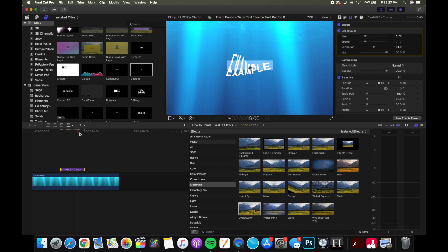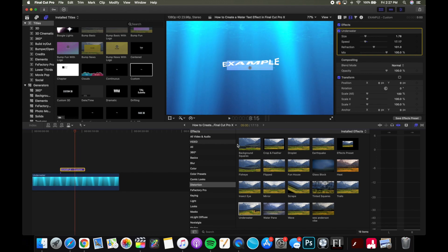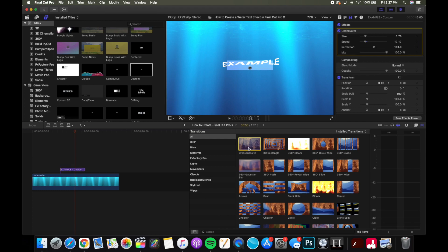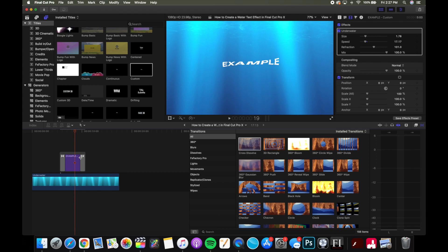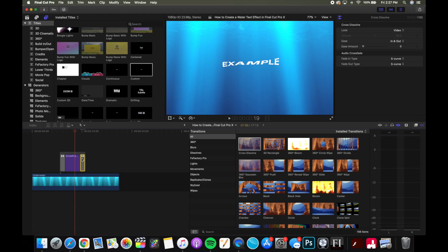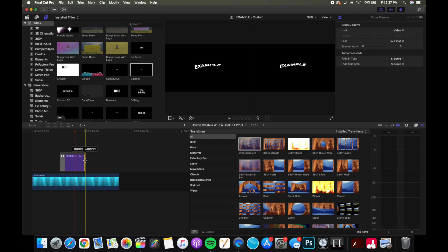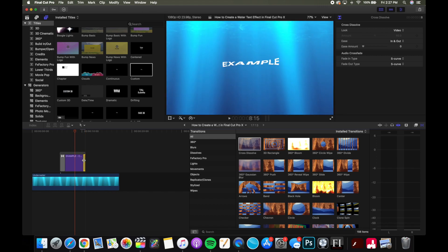Especially when you're doing some sort of title sequence. So if you want to change between the words, I think that the cross dissolve effect works well with the underwater look. And so if you just do a really short cross dissolve, I think it looks kind of cool. Looks like it's just quickly fading away like water does.